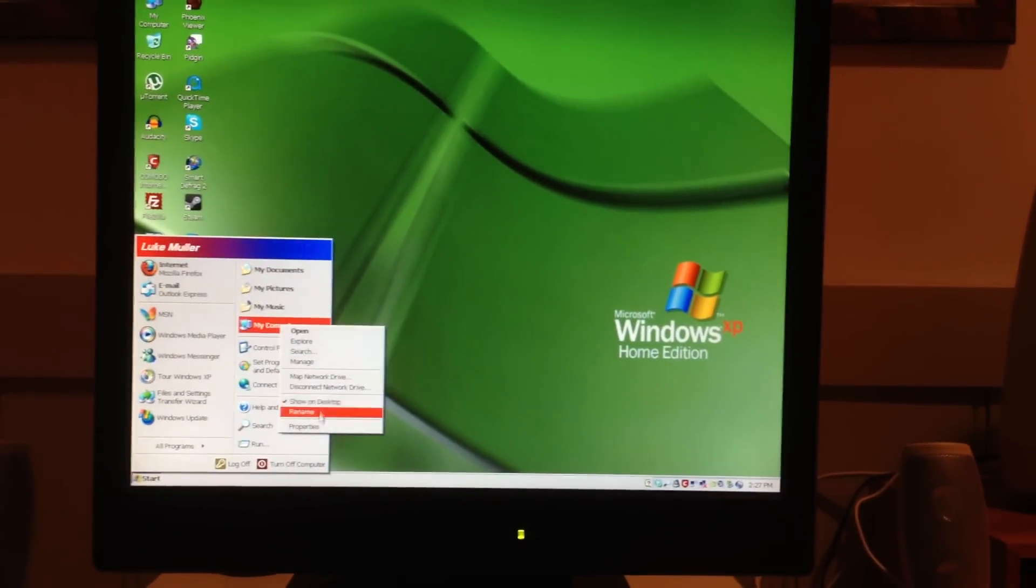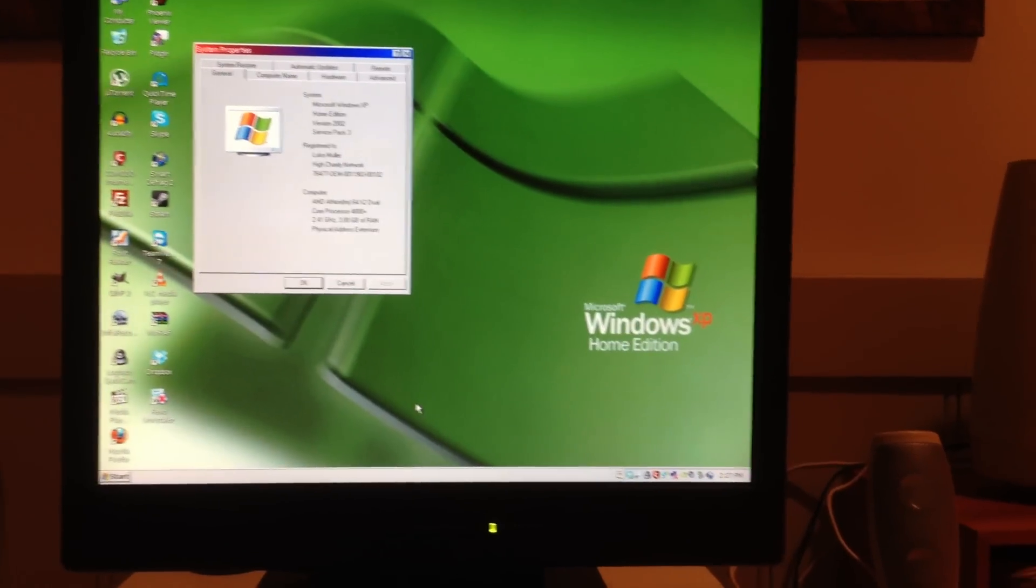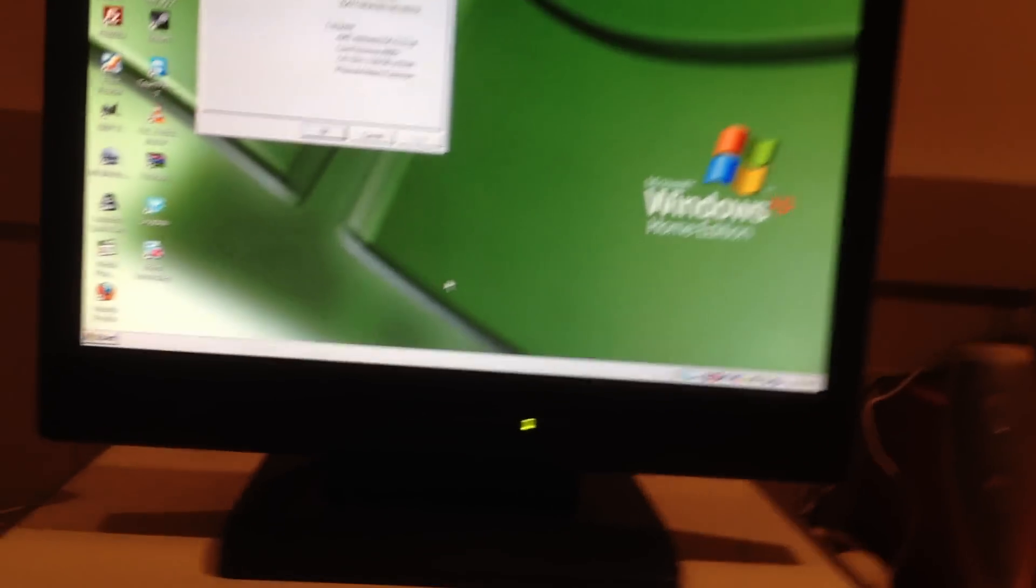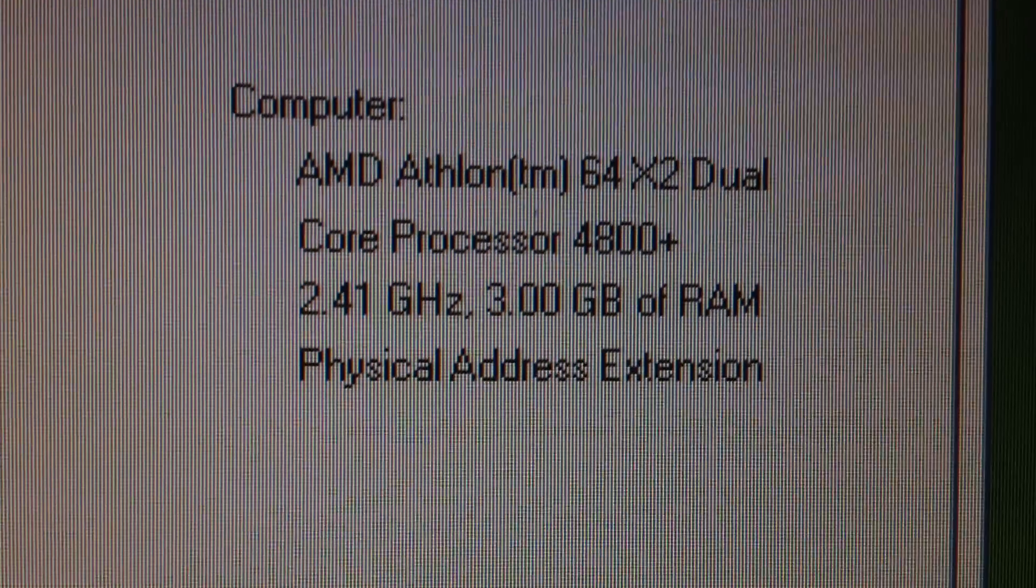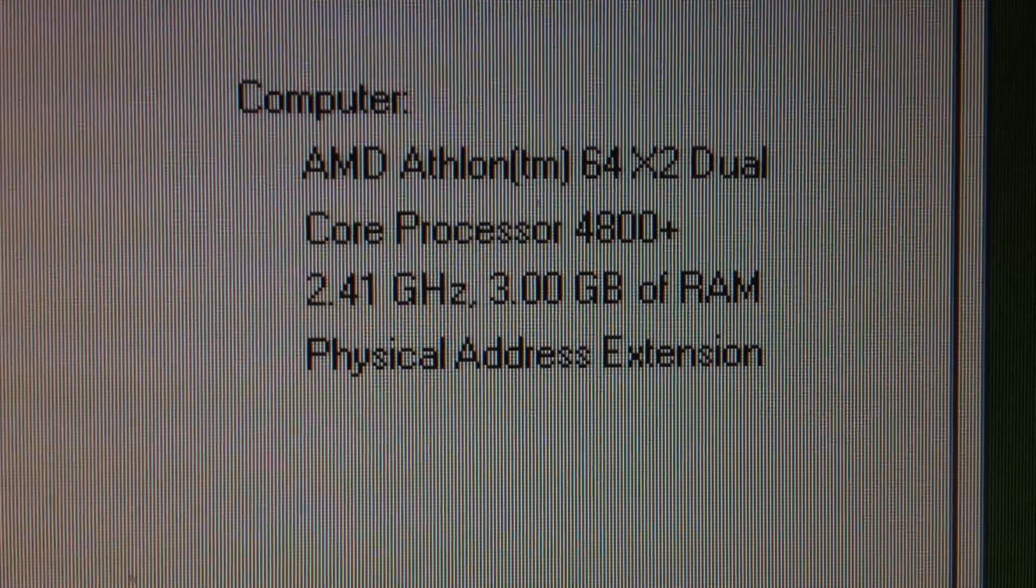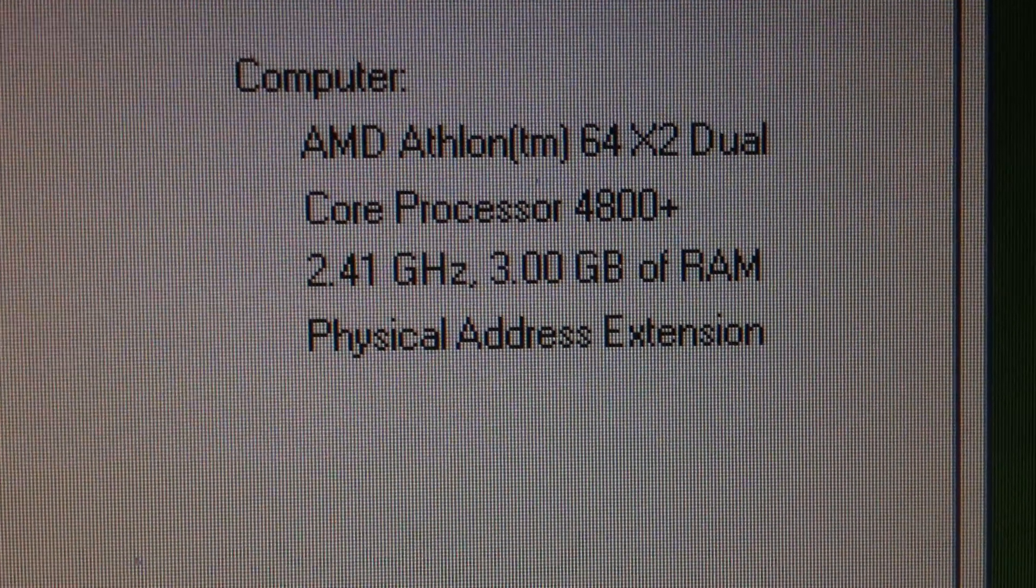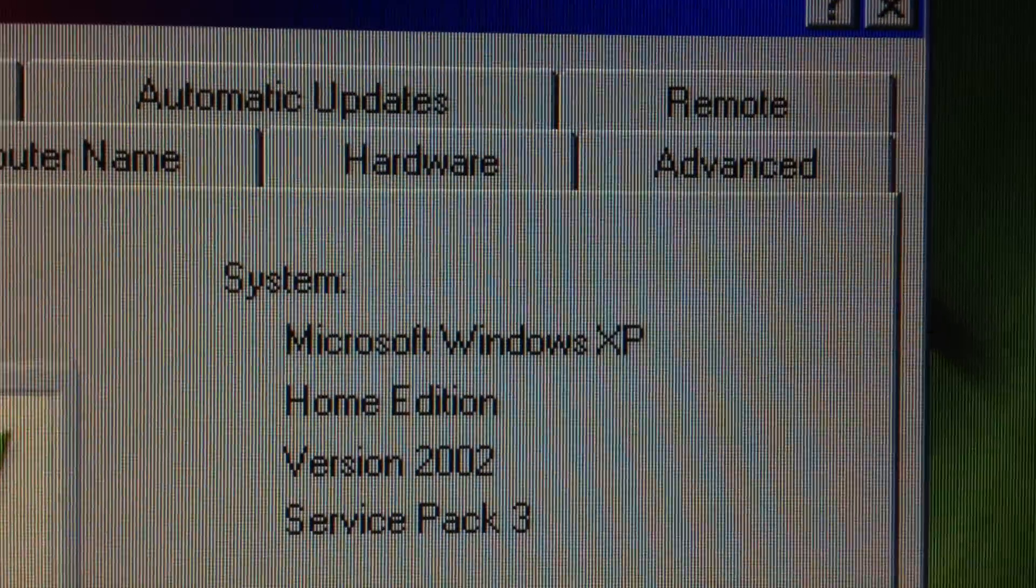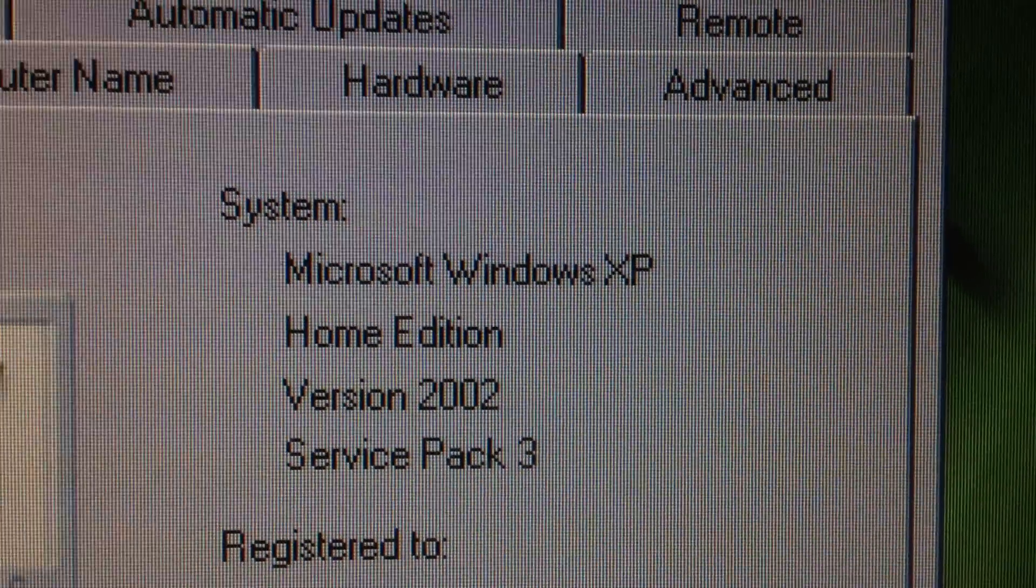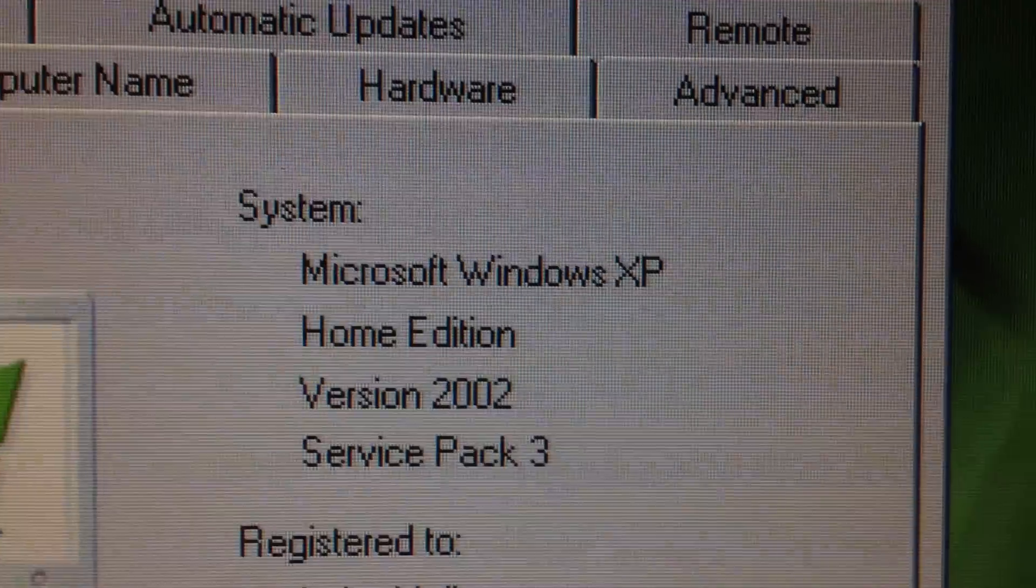And let me get to the specs here. There we go. See, it detects all the 3 gigs of RAM there. Windows XP. Service pack 3. There you go.